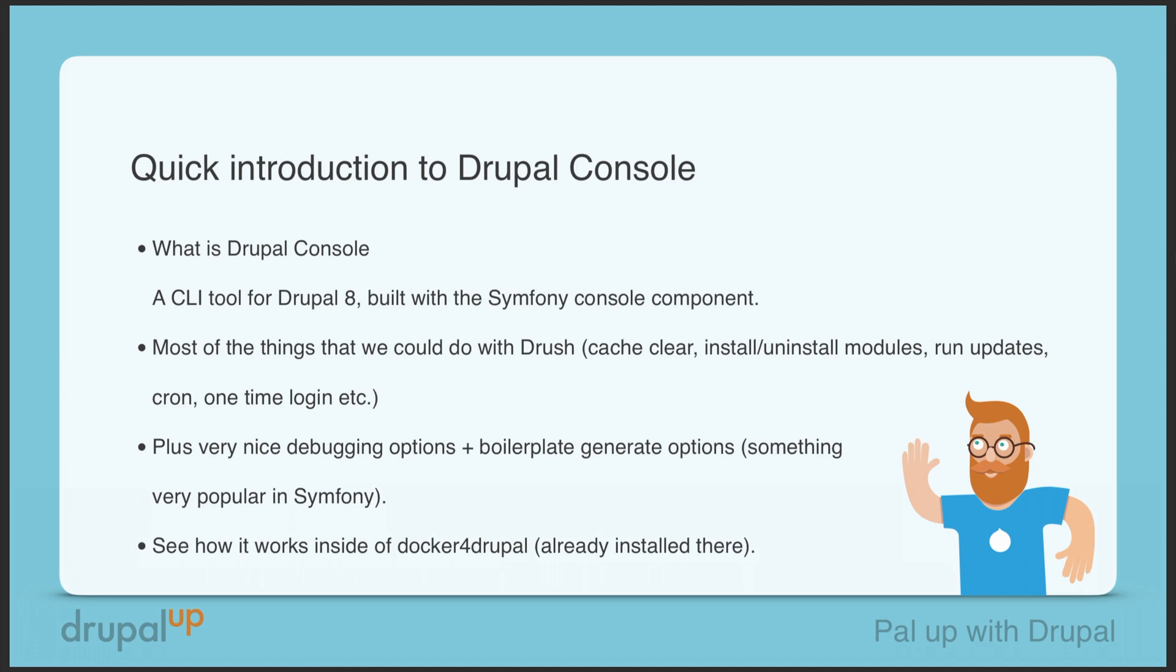Most of the things that we could do with Drush we could also do with Drupal Console - things like cache clear, install or uninstall a module, run updates, cron, generate one-time login, and many others.